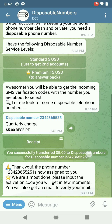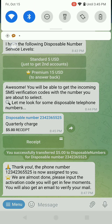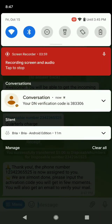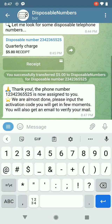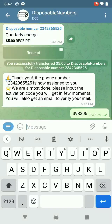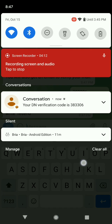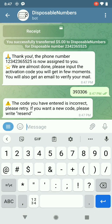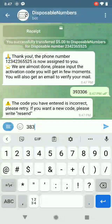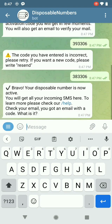Please input the activation code you will get in a few moments. You also get an email to verify your mail. It looks like I did get my code here: 383306. I'll look on my computer for it — 383306. So make sure you put in the right one. There we go — bravo! Your disposable number is now active. You will get all your incoming SMS here.